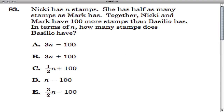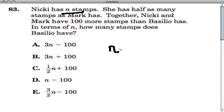Here's a comparison question where we have these people and they have certain amounts of stuff related to each other. Nikki has N stamps, and she has half as many stamps as Mark has. So she has N stamps and this is equal to half of whatever Mark has, meaning Mark would have twice as many as her.